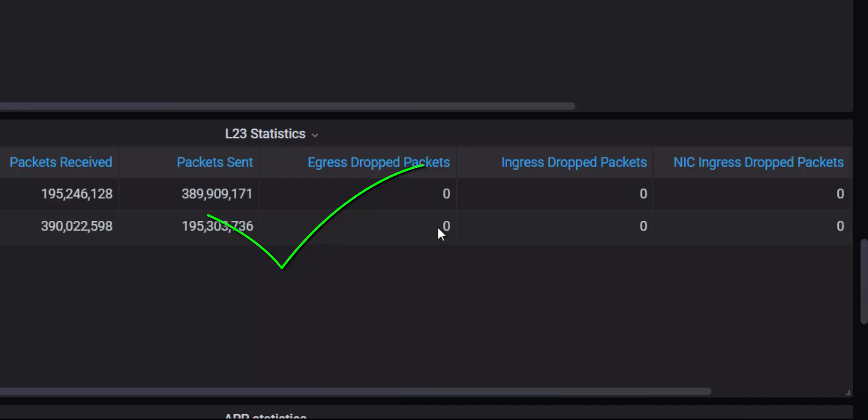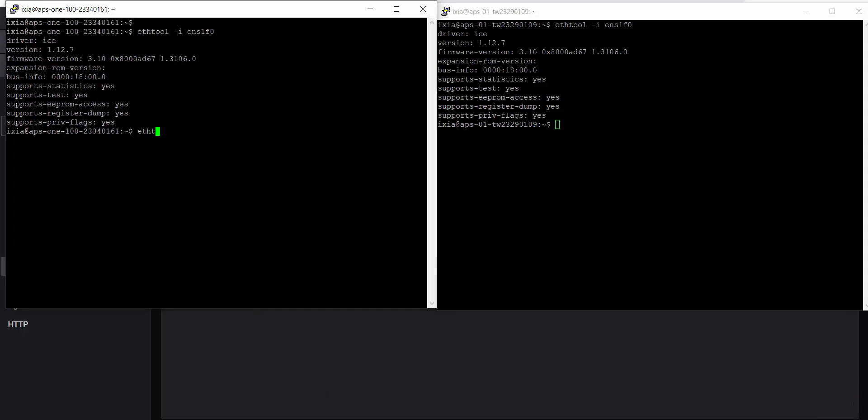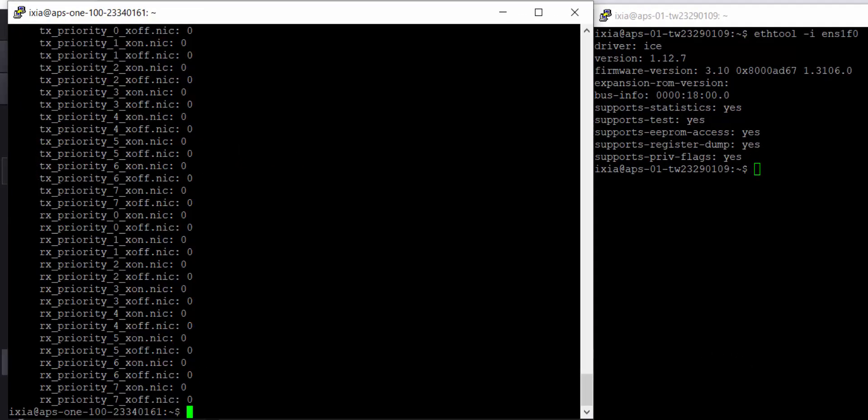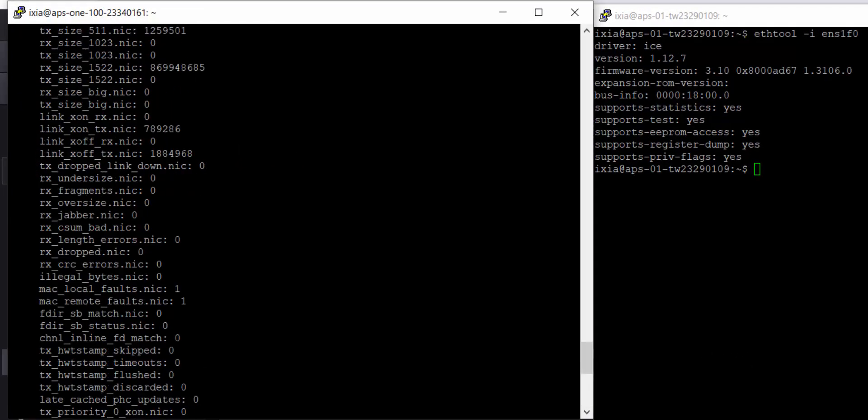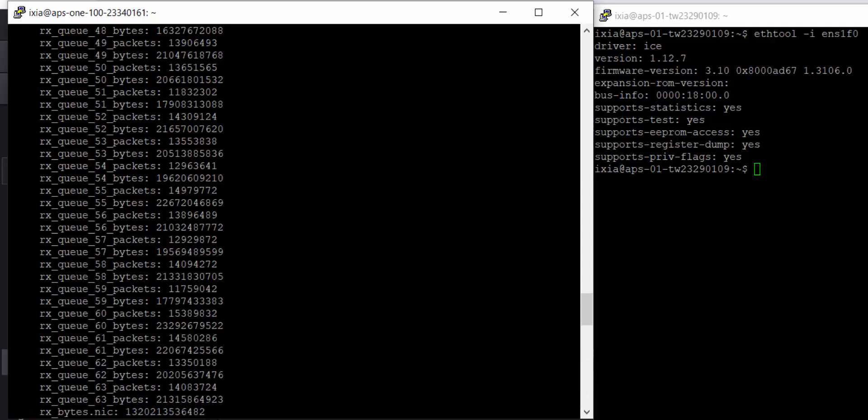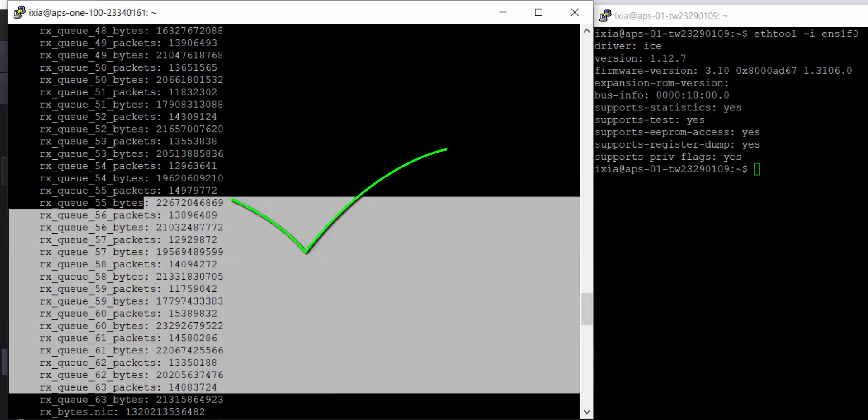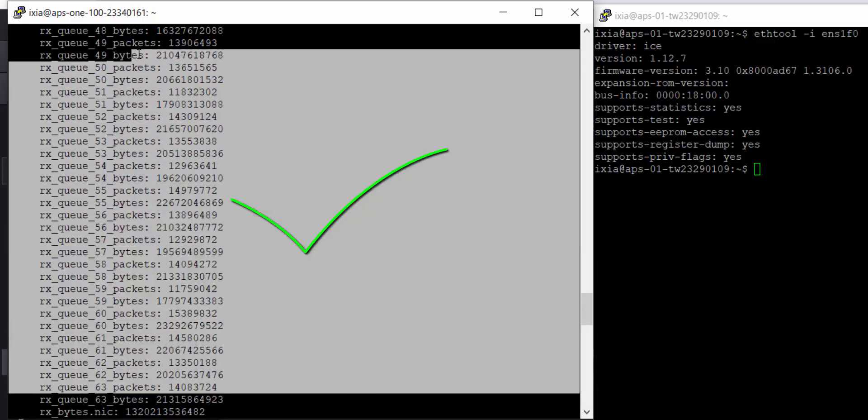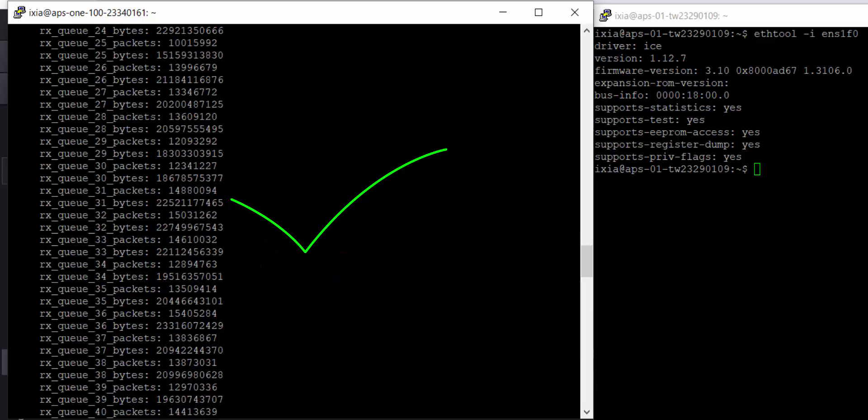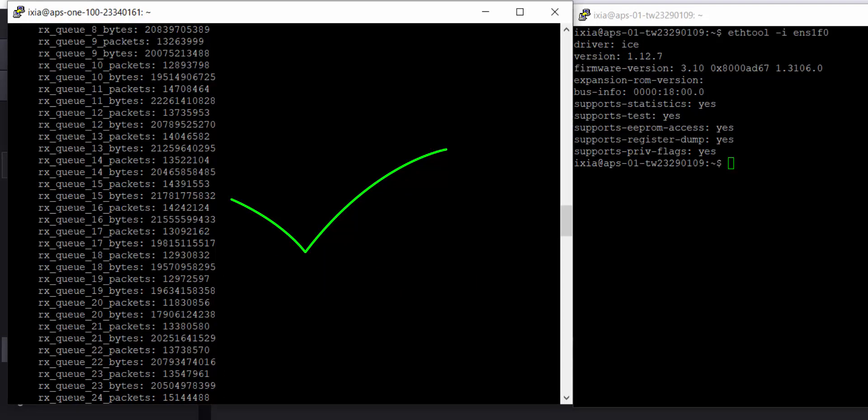And what I can also do is look at the same ethtool command, right? Just to again confirm, ethtool -S, to confirm that my TX and RX queues are getting used better. So you can see my RX queues as I zoom in, all these RX queues are now full with packets and bytes showing me that the system is much more balanced and all my TX and RX queues are sending traffic almost evenly.